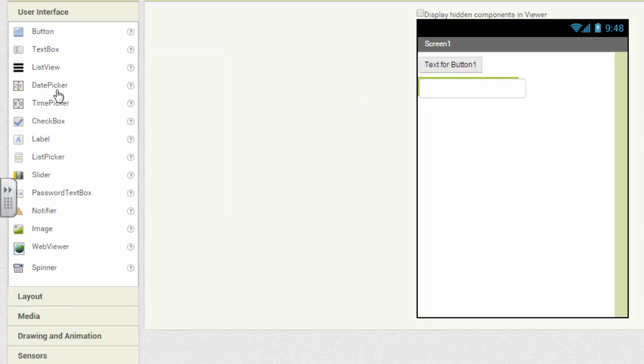Date pickers let you pick dates. Time pickers let you pick times. So if you have an app that you want to make to receive a particular date or time, you can use these widgets right here. Check boxes let you check off one or more things.